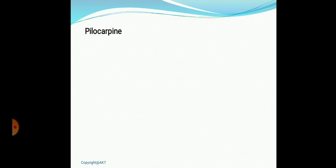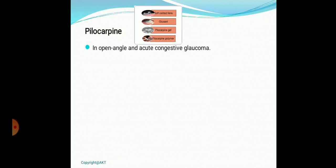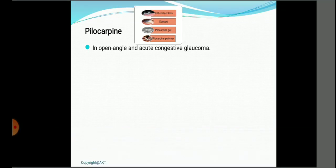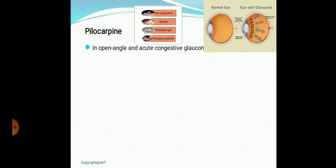Pilocarpine is a very commonly used drug, used in open-angle and acute congestive glaucoma. Glaucoma is due to decreased removal of aqueous humor from the aqueous chamber, which builds pressure in the eye, potentially damaging the optic nerve leading to permanent blindness. Various preparations of pilocarpine are available — soft contact lens, ocusert, pilocarpine gel — for treating glaucoma. The figure shows how pressure develops in glaucoma and causes damage to the optic nerve.